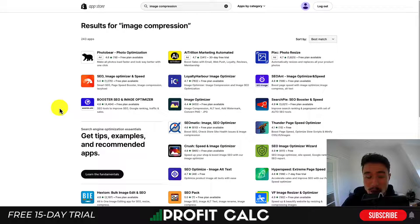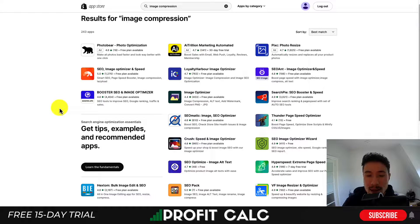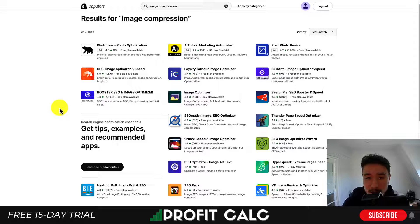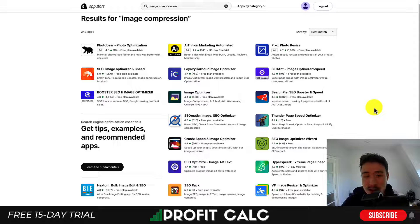If you don't want to do it on a one-by-one basis and would rather do it automatically, the Shopify App Store has tons of apps that allow you to optimize your images using the same process. They can do so on a free or paid plan depending on the number of images you have, and will go through all your product images, homepage images, and collection images, optimize them, and re-upload them to your store automatically.